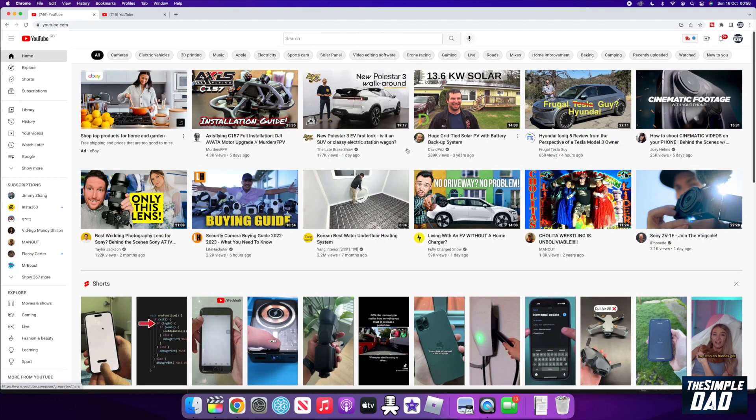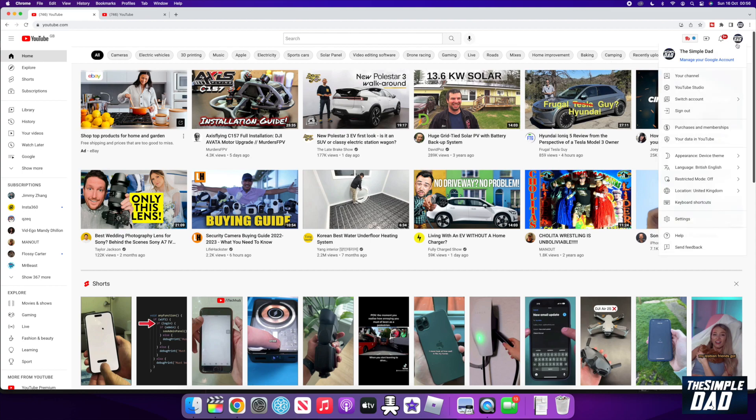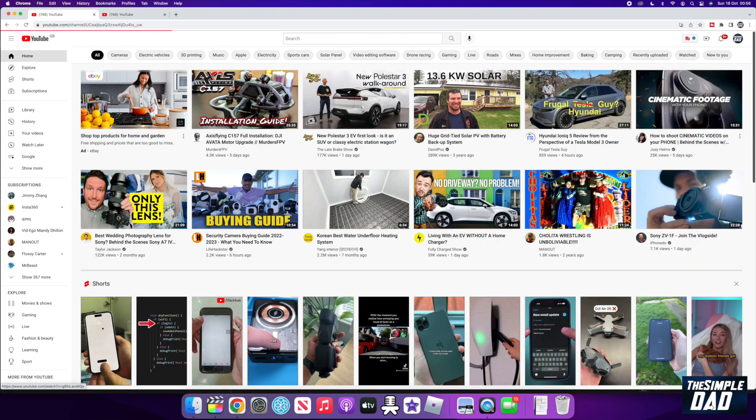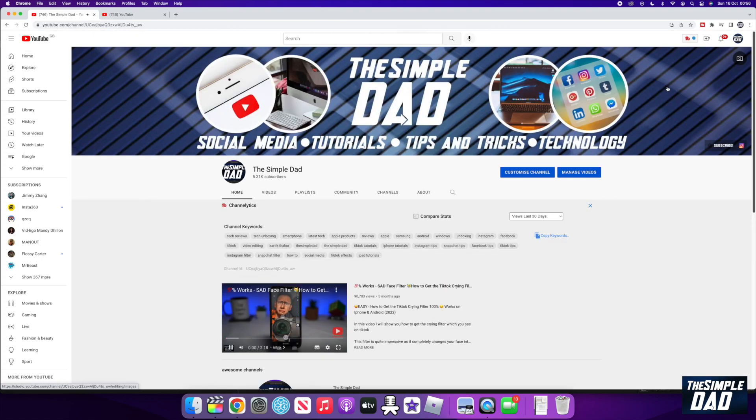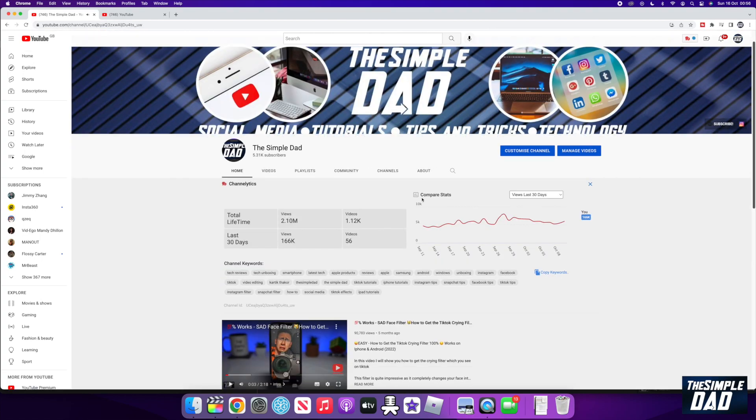First, you want to go on to youtube.com, and then you want to go into your channel page by clicking on your profile photo at the top right. Now on this page, you want to tap on Customize. This will take you to YouTube Studio.